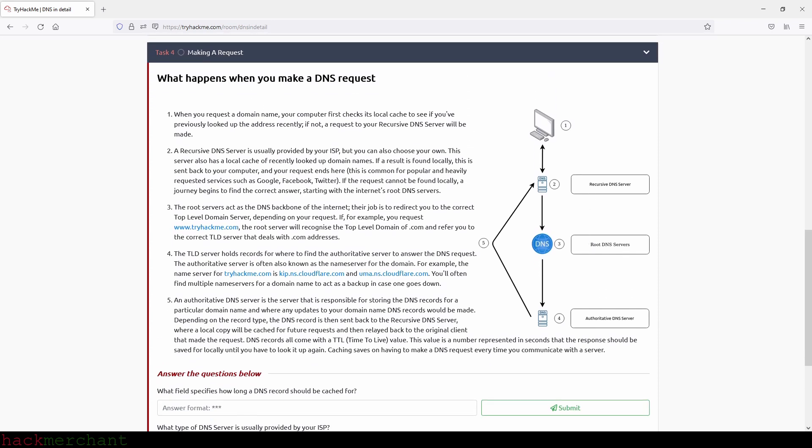What happens when you make a DNS request? And we have five steps here. And we also have a diagram that we can look at while we read about each step. So let's begin with the first step. So when you request a domain name, your computer first checks its local cache to see if you've previously looked up the address recently. If not, a request to your recursive DNS server will be made.